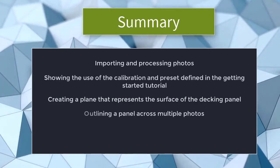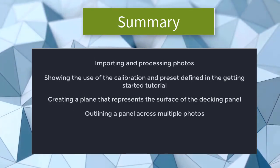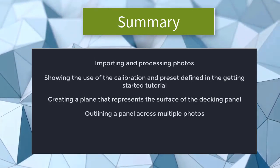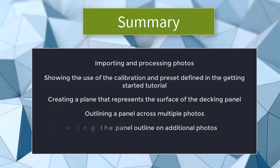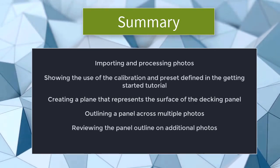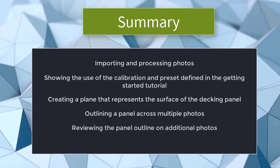outlining a panel across multiple photos, reviewing the panel outline on additional photos, and exporting the outline for use in CAD.